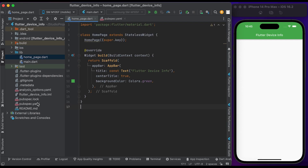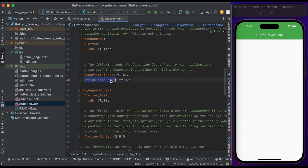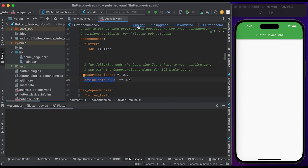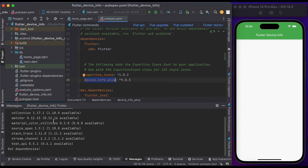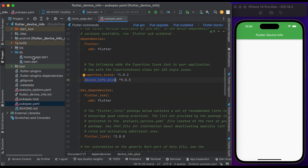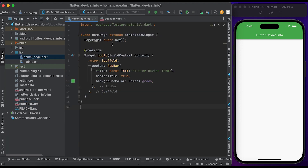First, go to the pubspec.yaml file and insert the package device_info_plus. Click on pub get to get the package in our project. You can find this package in the video's description.